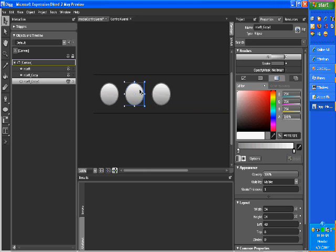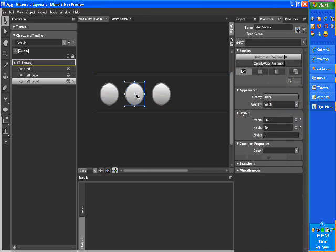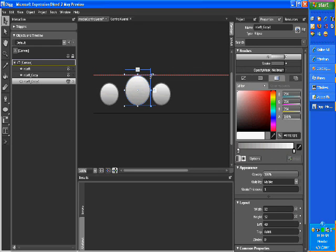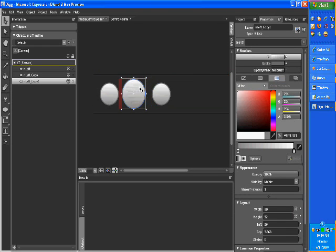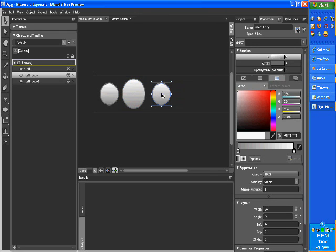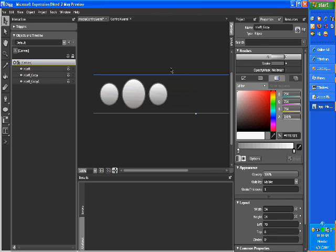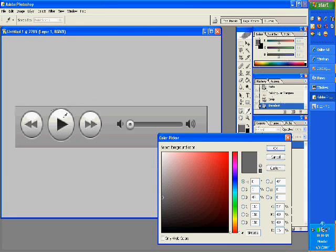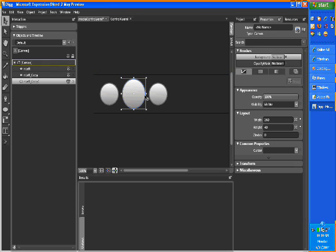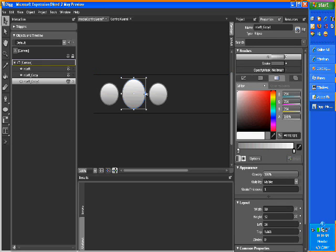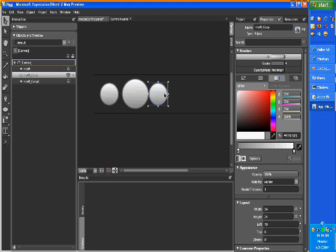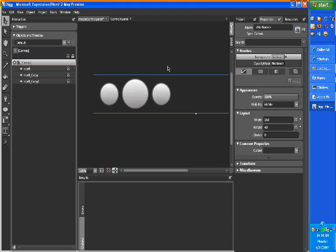So this third middle one is a bigger one. Hold the shift down and then just grow it. Let's try to align. There you go. There are three circles. That's looking quite good.